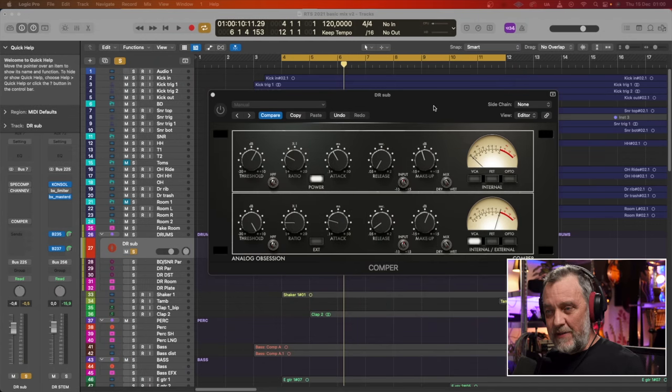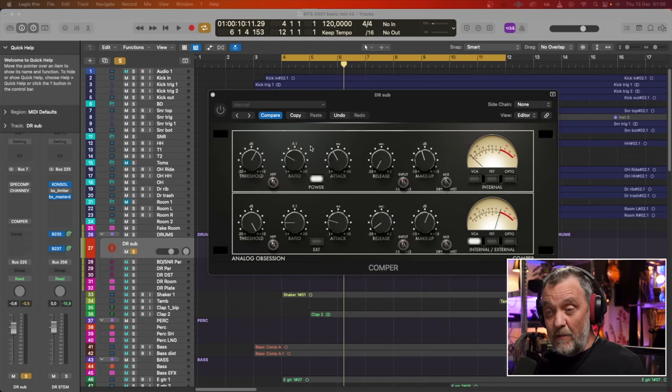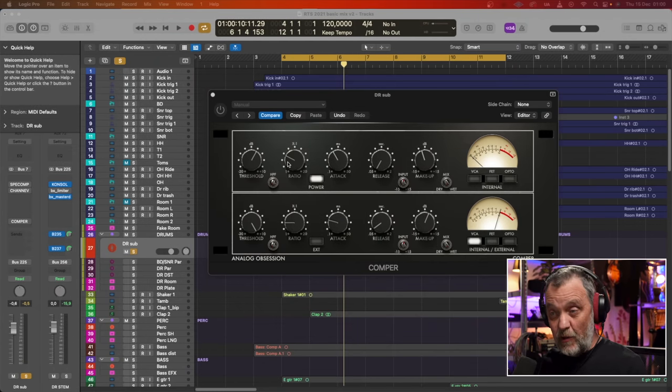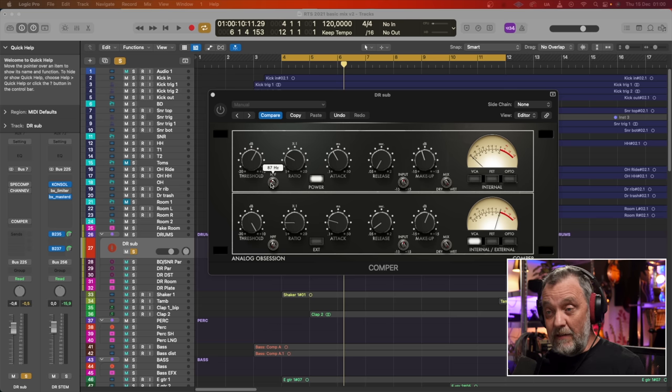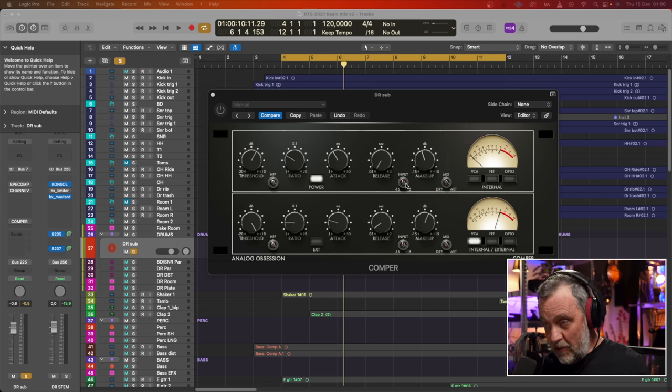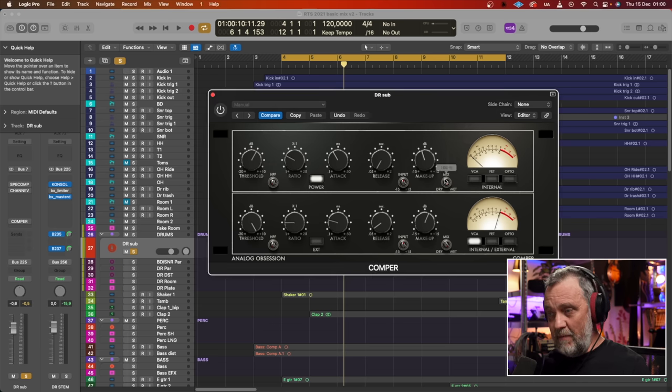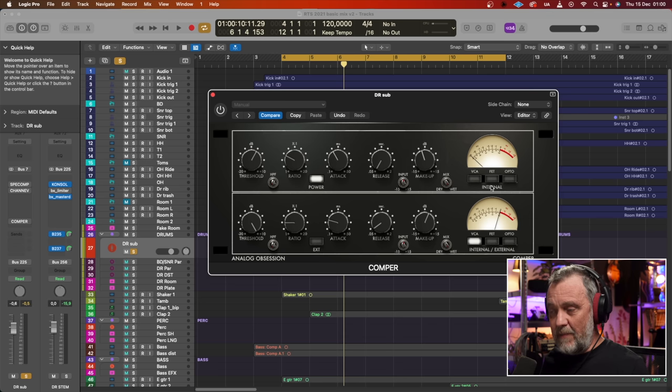So here we have the compressor. It's a normal compressor with the normal controls. We have threshold, ratio, attack, release, and makeup. We also have a high pass filter, an input so we can adjust the input into the compressor, and a mix, dry to wet.